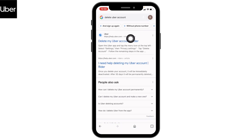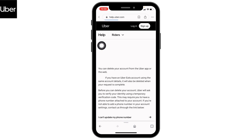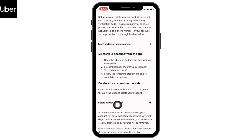Open the very first link: 'Delete my Uber account.' Open it, scroll down, and you can see the option to delete your Uber account. Just tap on that option.